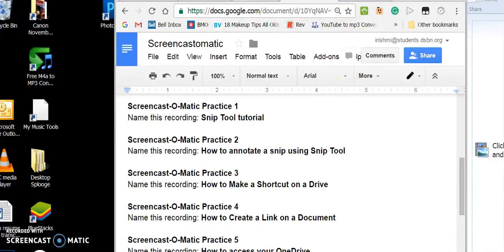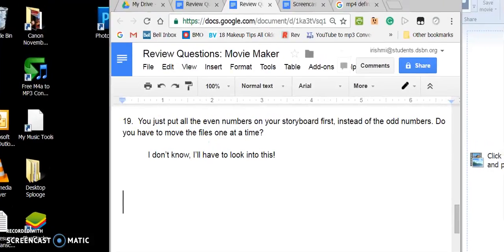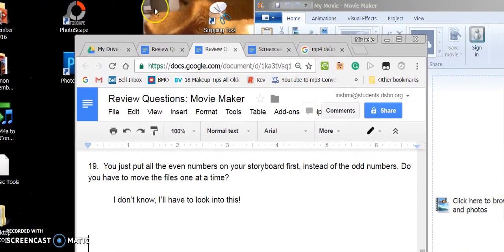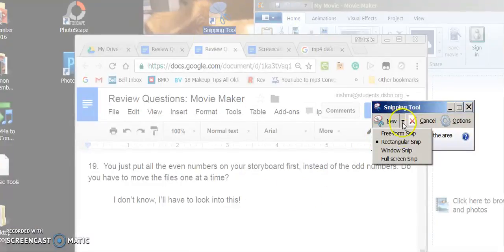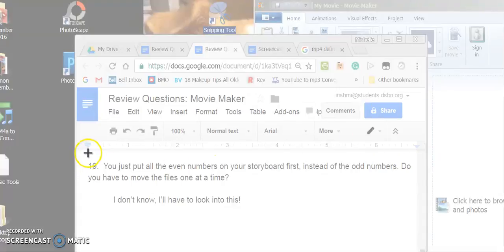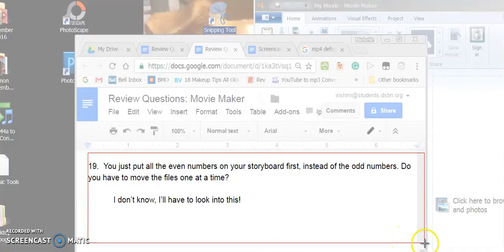Let's just go up and see that Snip Tool, and I will take a rectangular snip of a question that I didn't know the answer to.